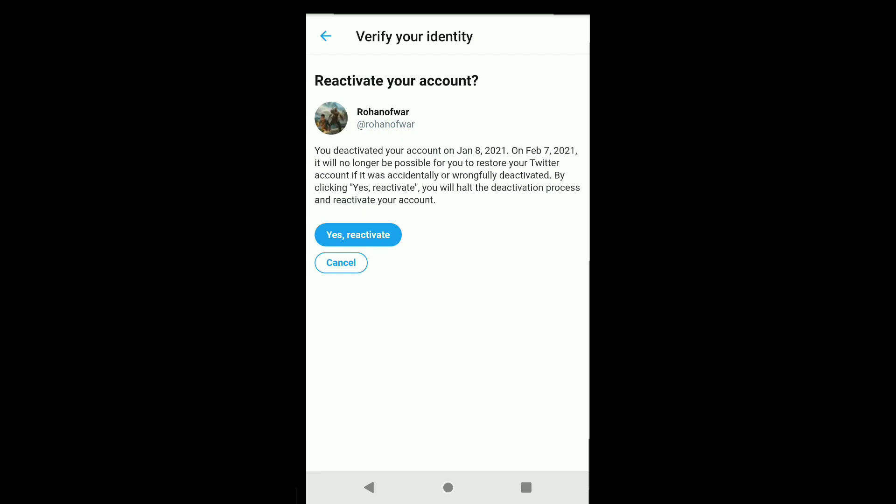On February 7, 2021, it will no longer be possible for you to restore your Twitter account if it was accidentally or wrongfully deactivated. By clicking on 'Yes, reactivate,' you will halt the deactivation process and reactivate your account.